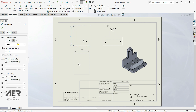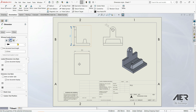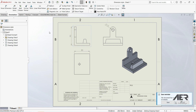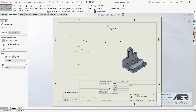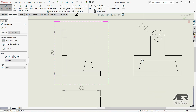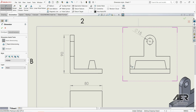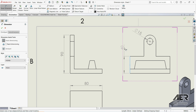Here we have a Leaders display, so we can set it to Outside. We can also go Inside, or we can go with Smart. If we go with Smart, for example, we can select this dimension and then toggle between Outside and Inside, because now we have Smart turned on.